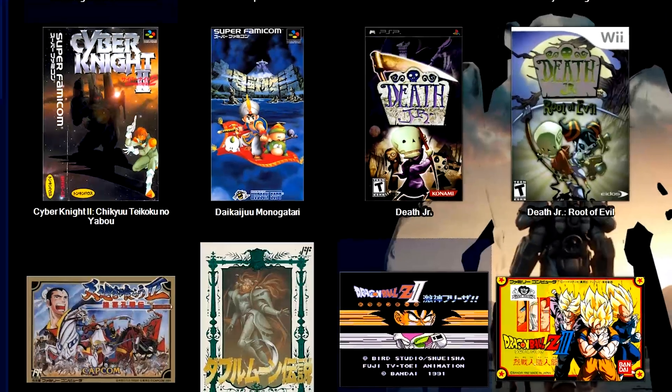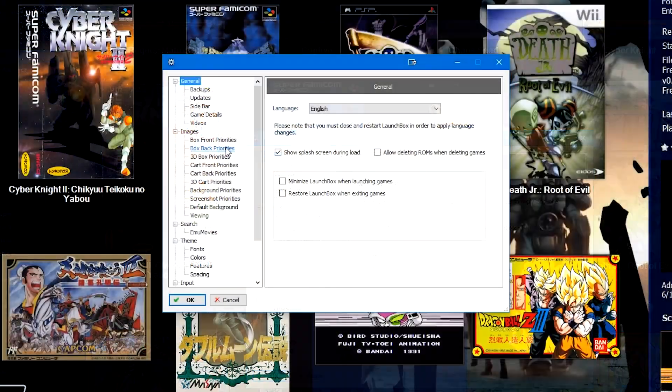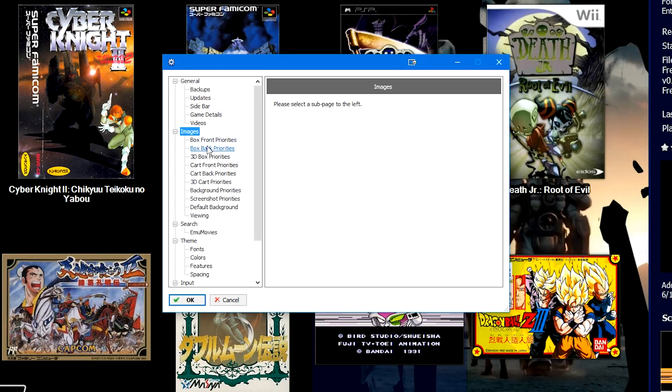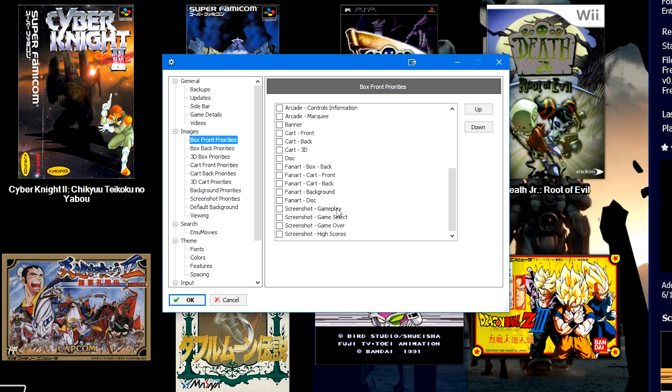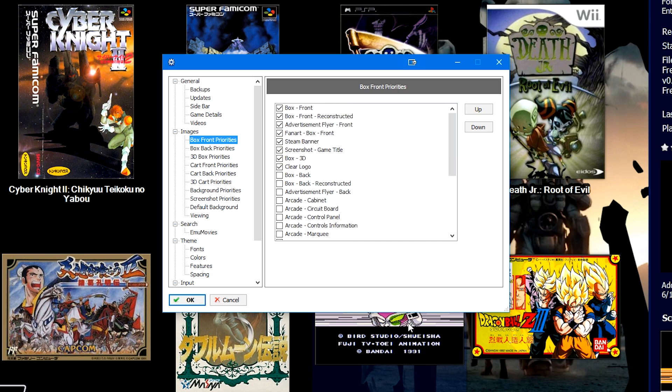Let's go to Tools, Options. Here on the left, the images section here in the menu still exists, but now there's a lot more categories. So let's say we want to change the box front priorities. Now if you were looking at a default install of LaunchBox, only a couple of these sections will be checked. There's no default button in here, which actually might should be, but we can go ahead and check things to add.